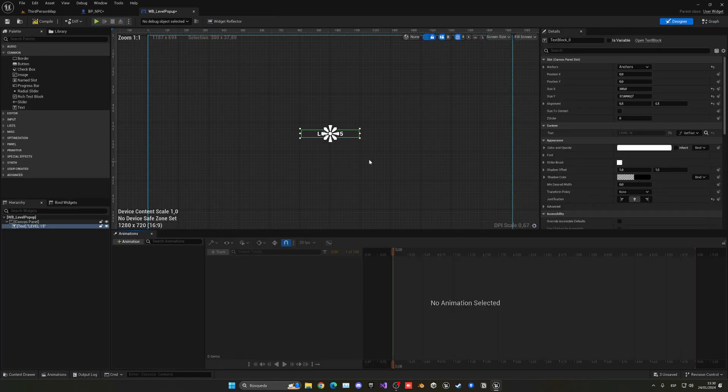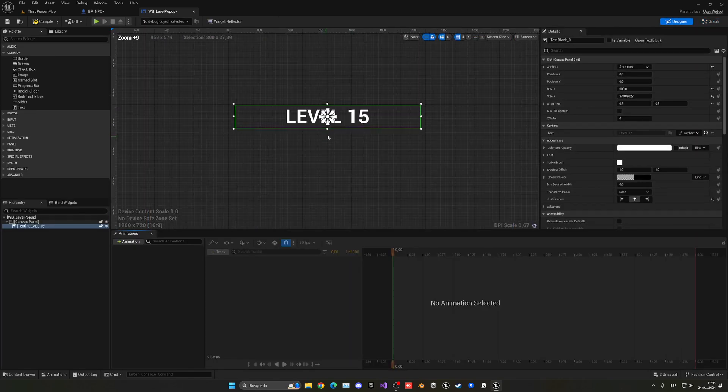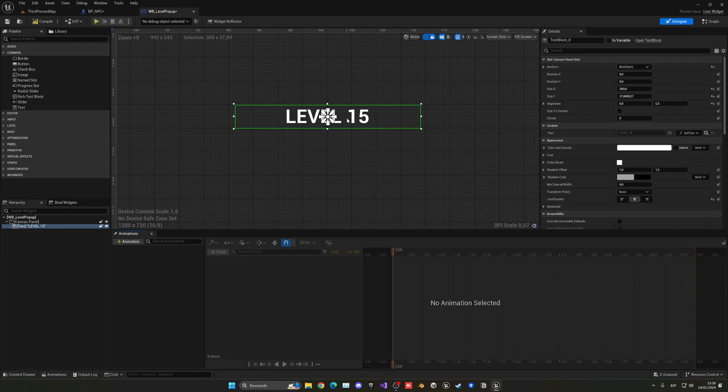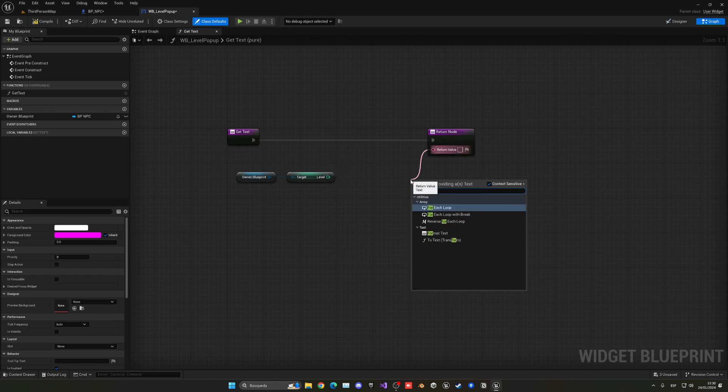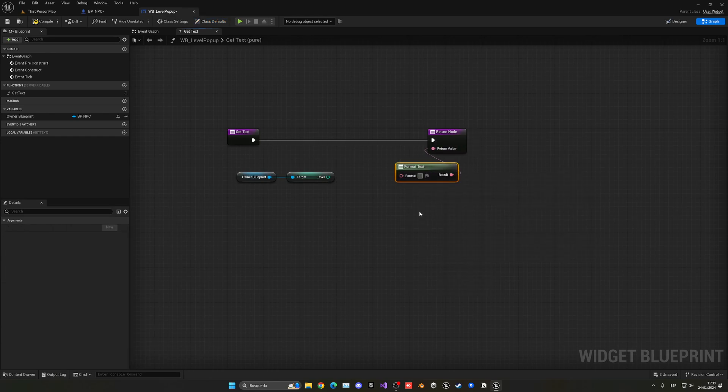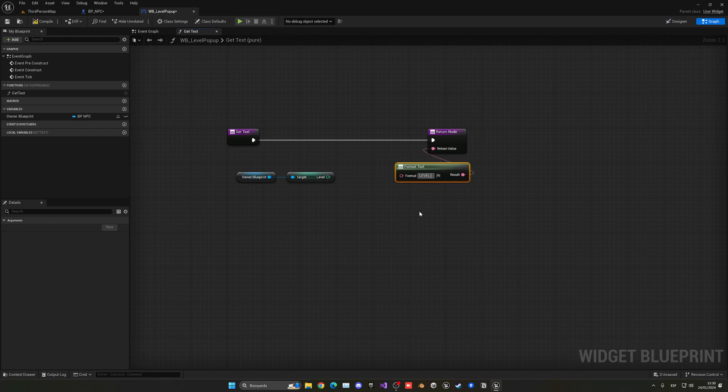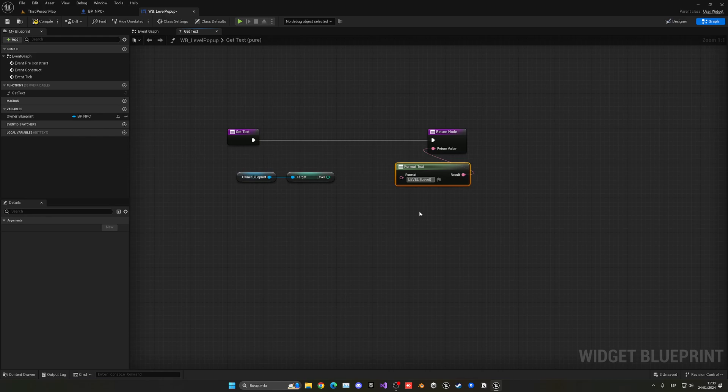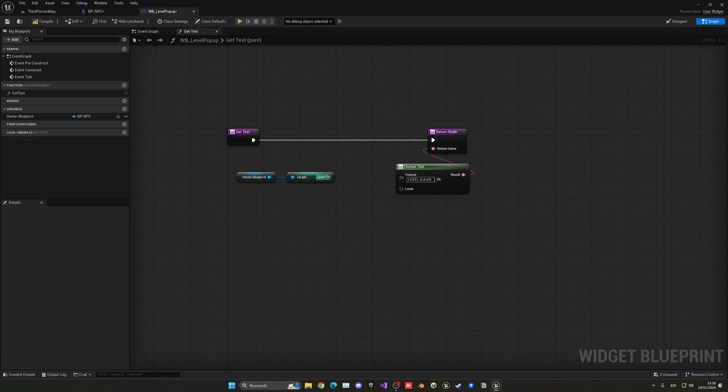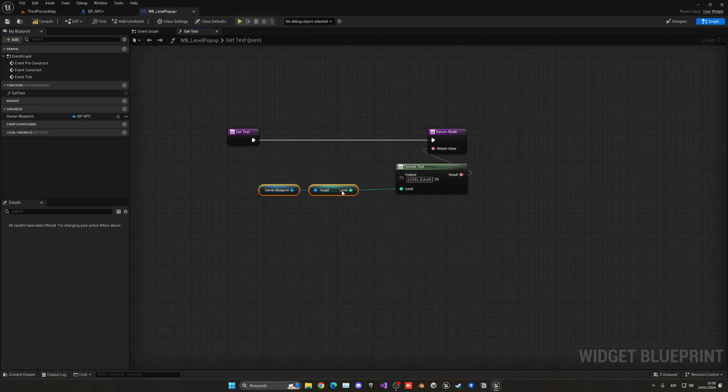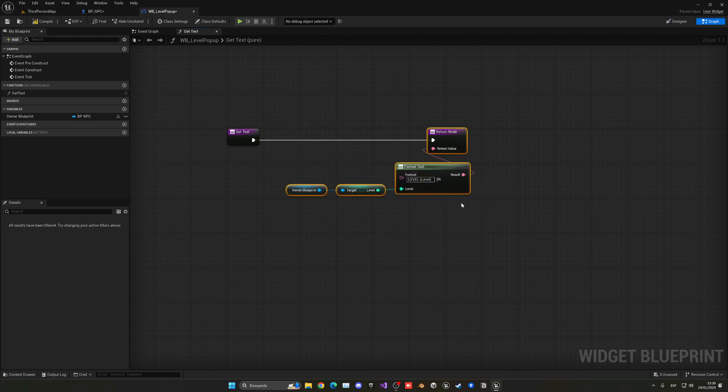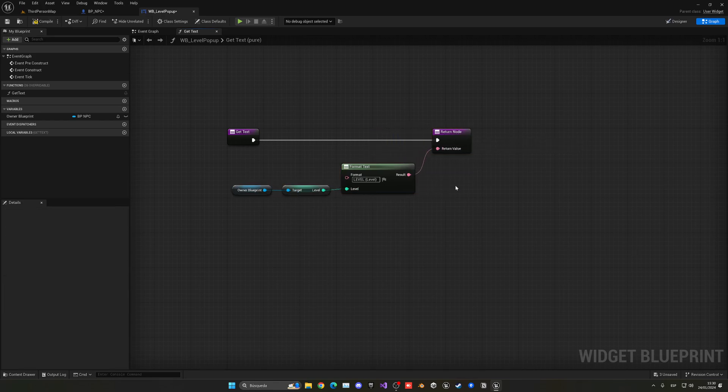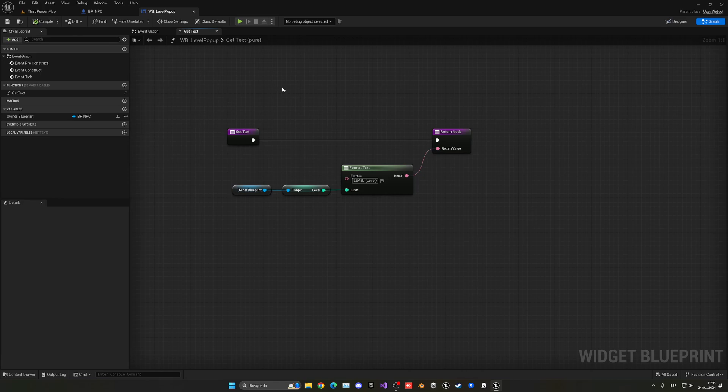We want to drag this in, but if we do that we would only see the level number and not level space the number. To add level at the start, we can use this very useful node, which is the format text. In here we can write in all caps LEVEL, write a space, and then add this curly bracket and put here level. This is basically going to be the parameter, so whatever is in these brackets it will add it as a variable, an input, and we can drag that there. At the end it will have level space and whatever is in here, which is the level number. Let me move this on to here. There we go, nice and neat. Compile, save, and close.